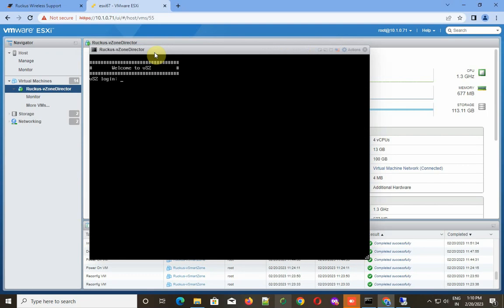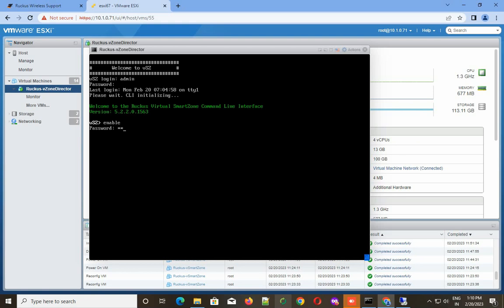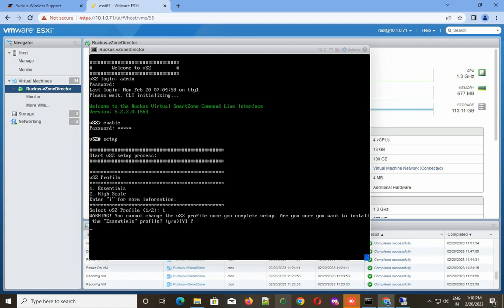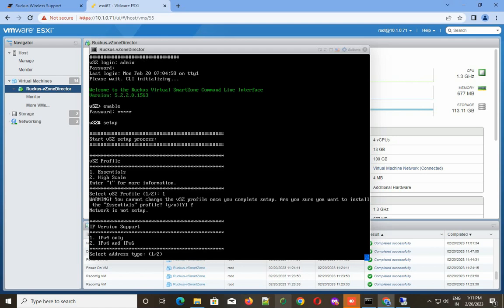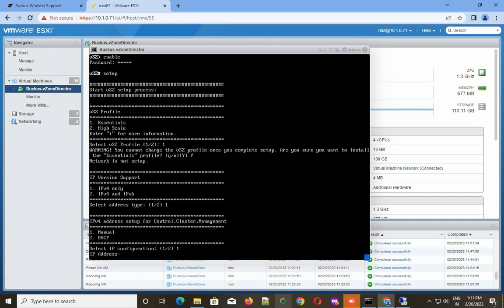Again, I have to log into my vSmartZone Director. Username is admin, password is admin. It's initializing. Now I have to go into super mode and run the command setup. Again, I'm going to choose Essential, the first one.